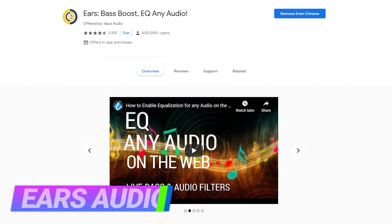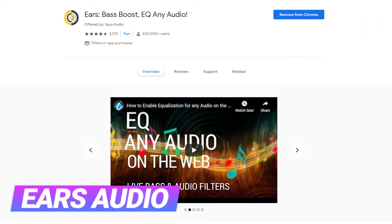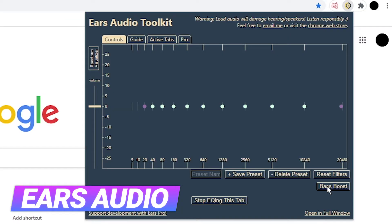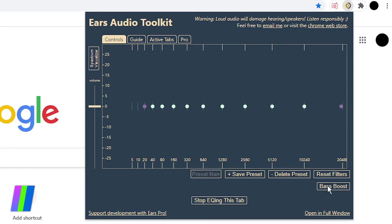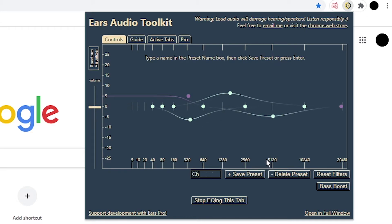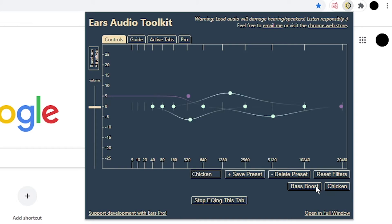The Ears Audio Toolkit allows you to fine-tune any audio on the web. You can use the toolkit to increase bass, adjust specific frequencies, and control volume. When you're happy with your settings, you can give it a name and save it. The saved preset will be added to the bottom. You can then switch to your preset with a simple click.